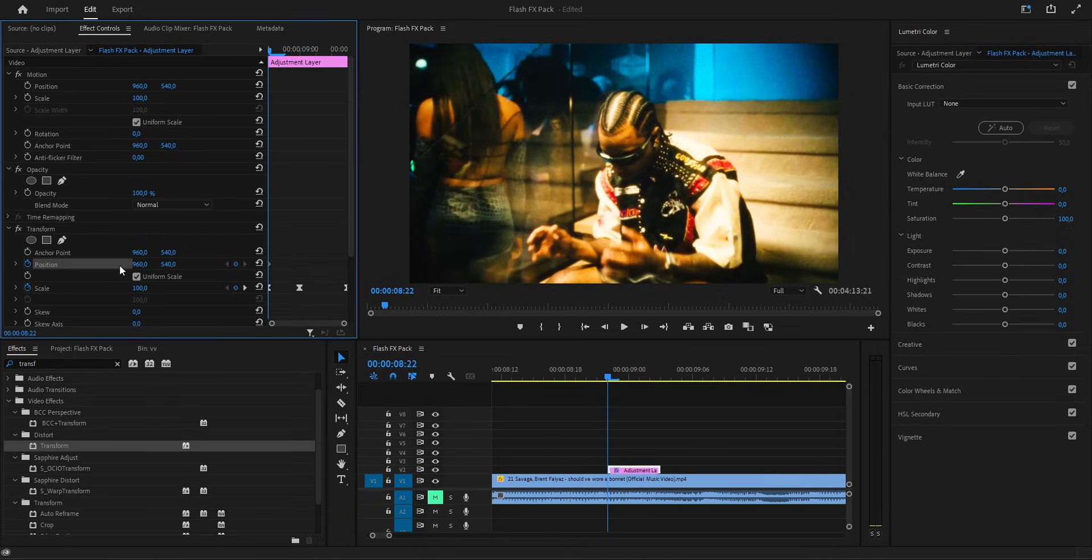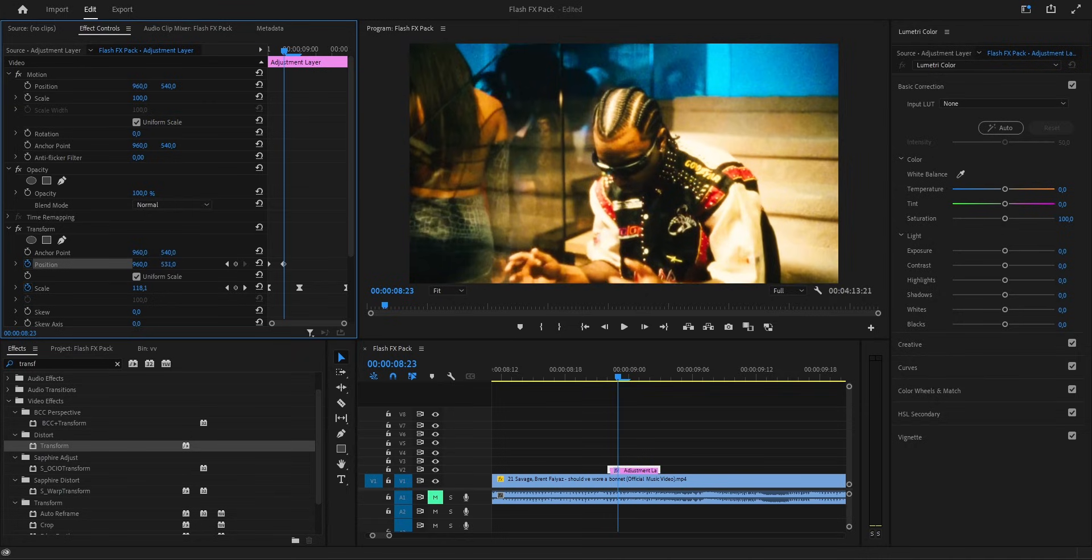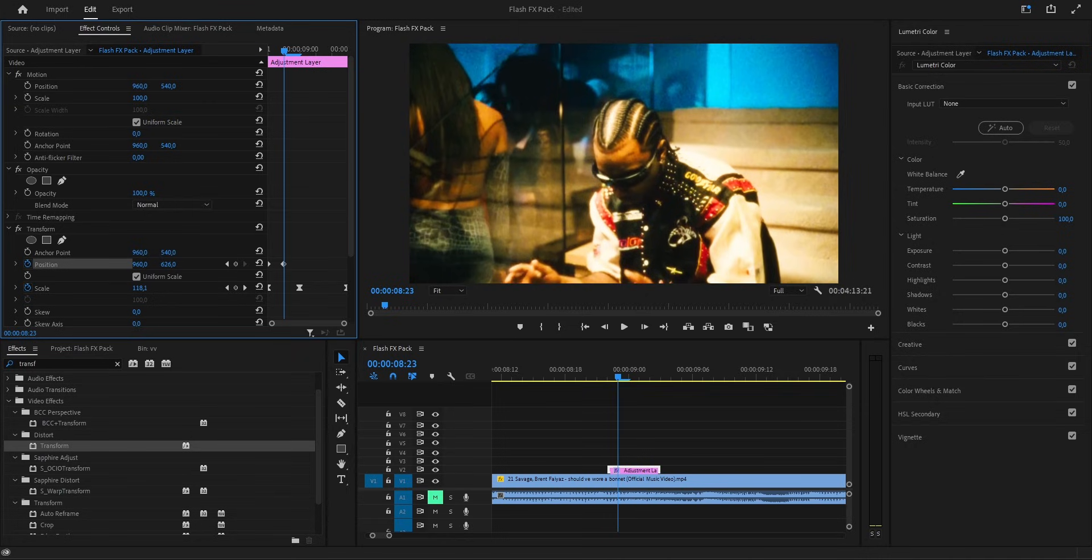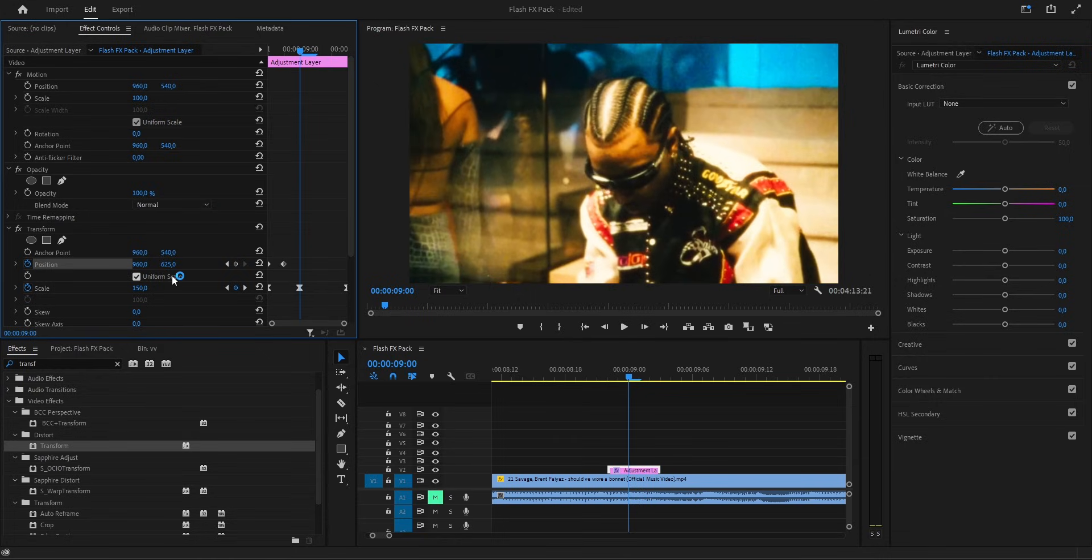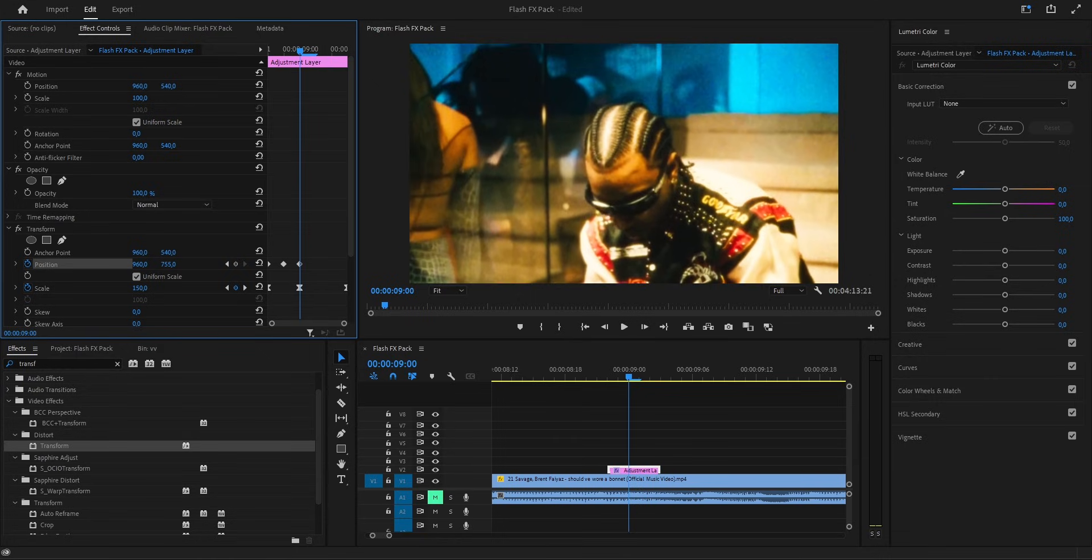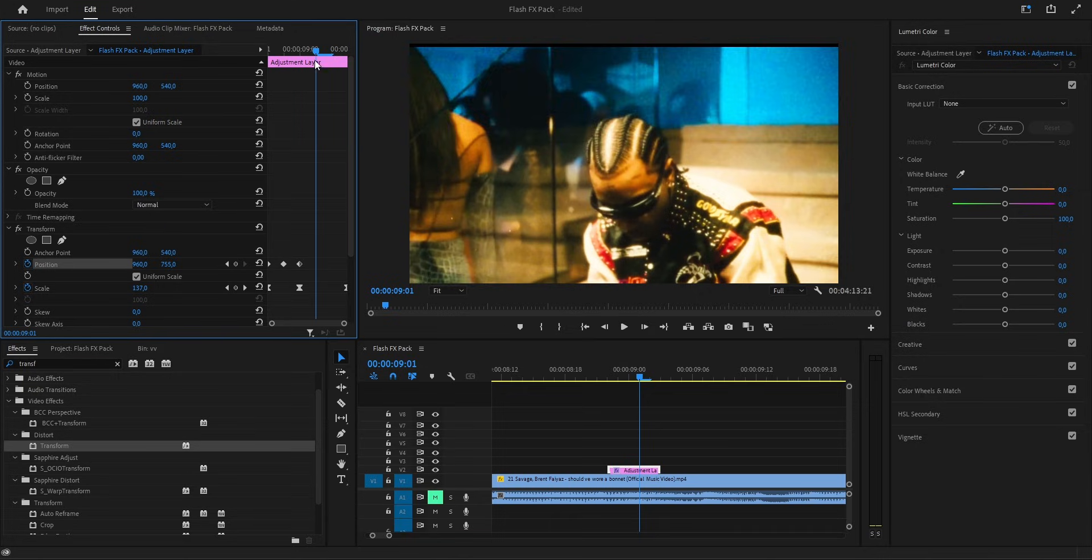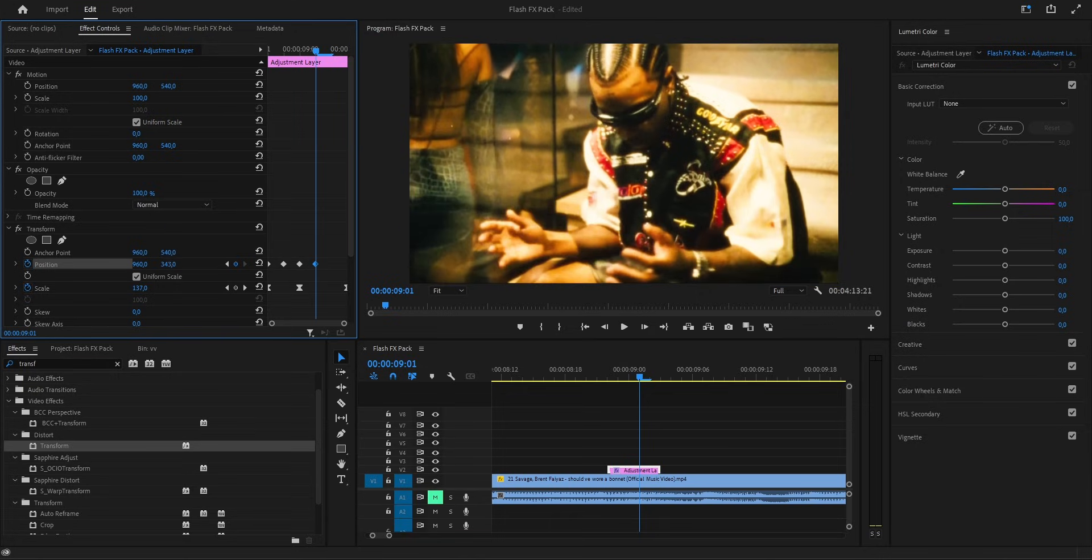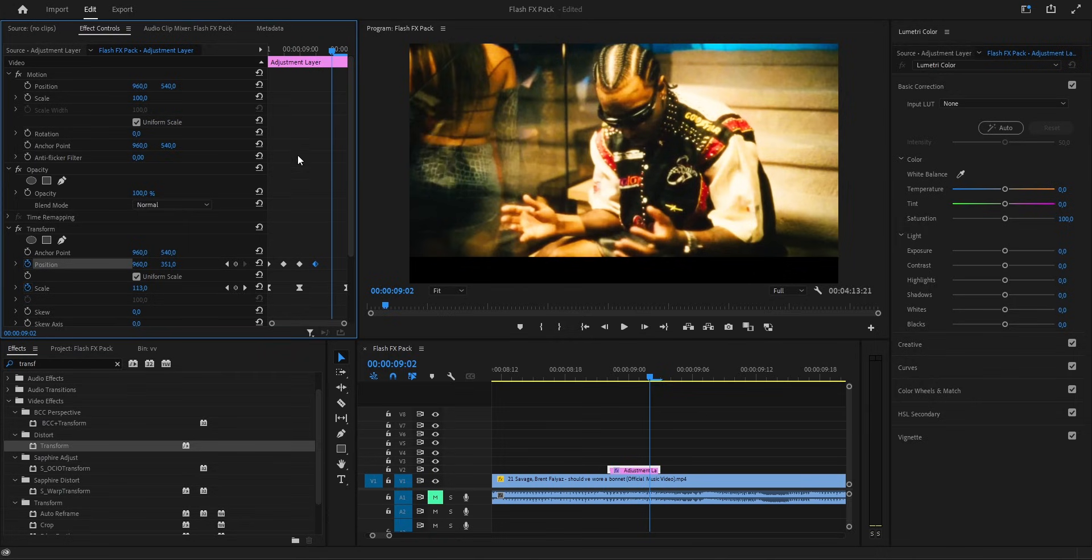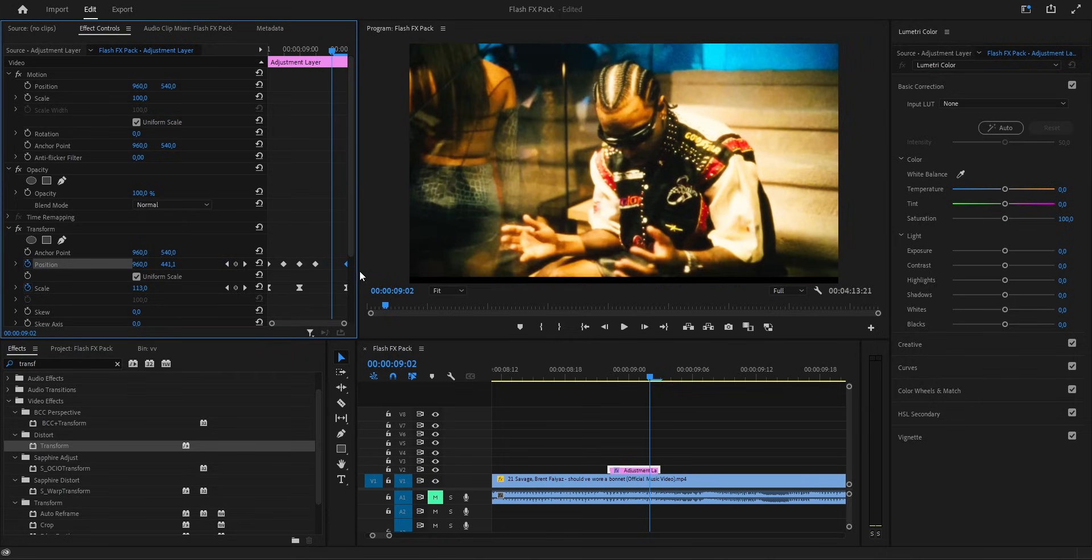So first frame, we keep it clean at original. Then I jump one frame forward and push it down to about 625. Next frame, I move it even higher, around 755 so it really kicks. After that, one more frame forward and I drag it down hard, like 350. And then on the last frame, I just reset it back original so it lands perfectly.